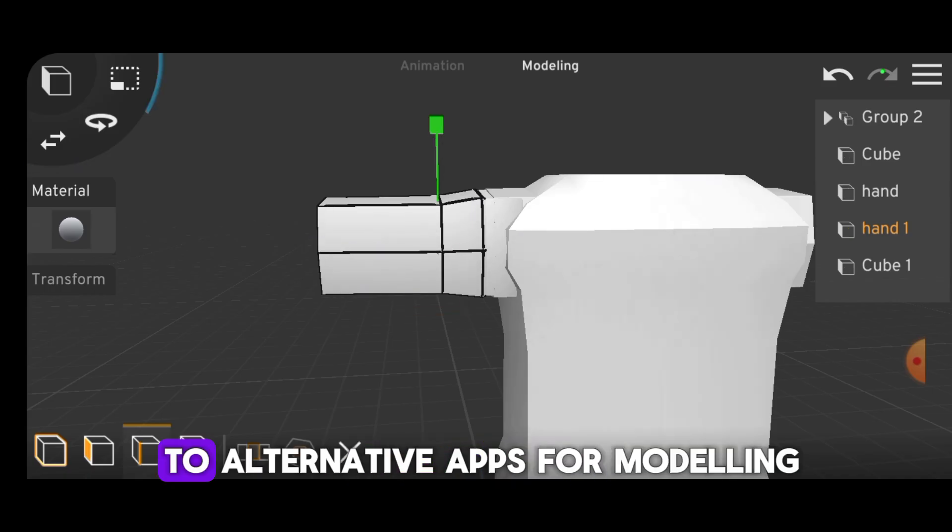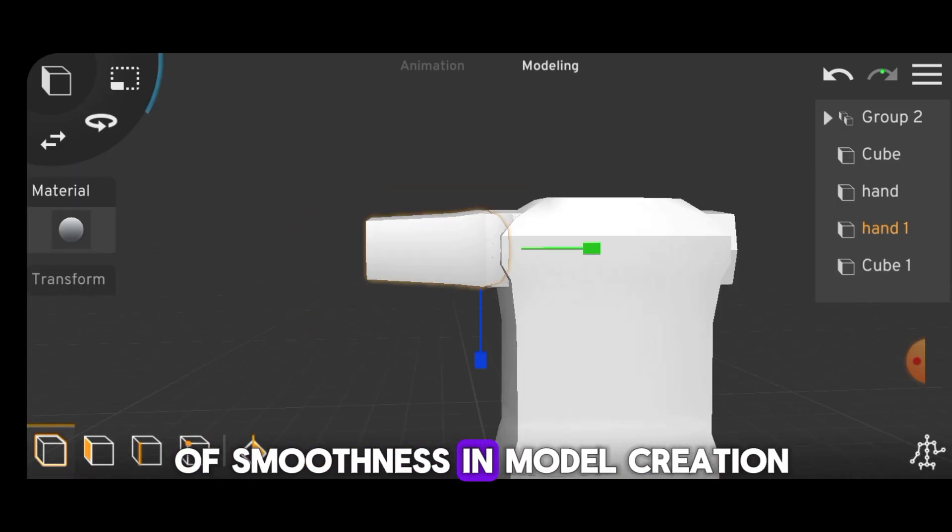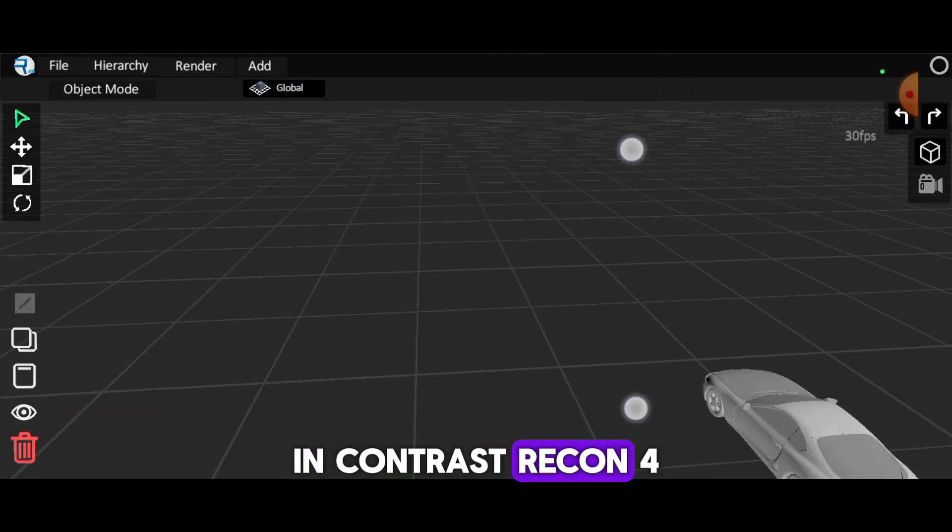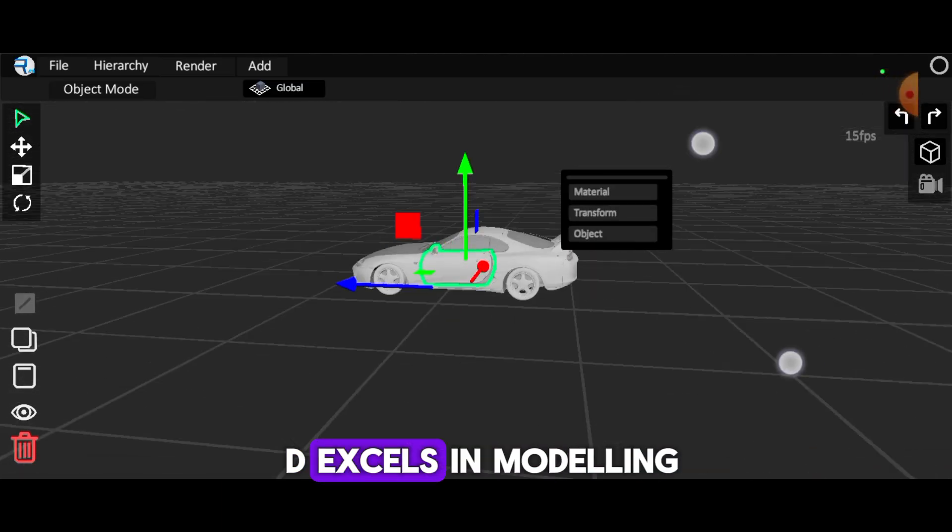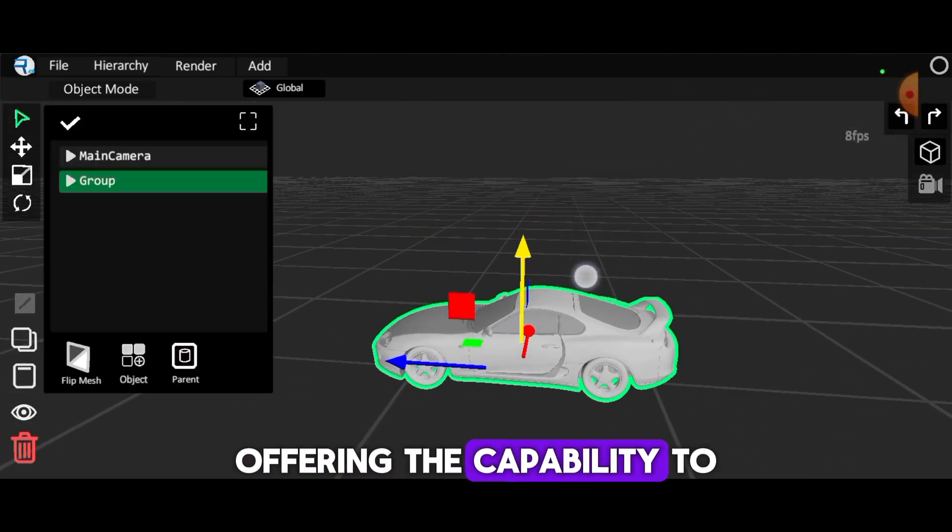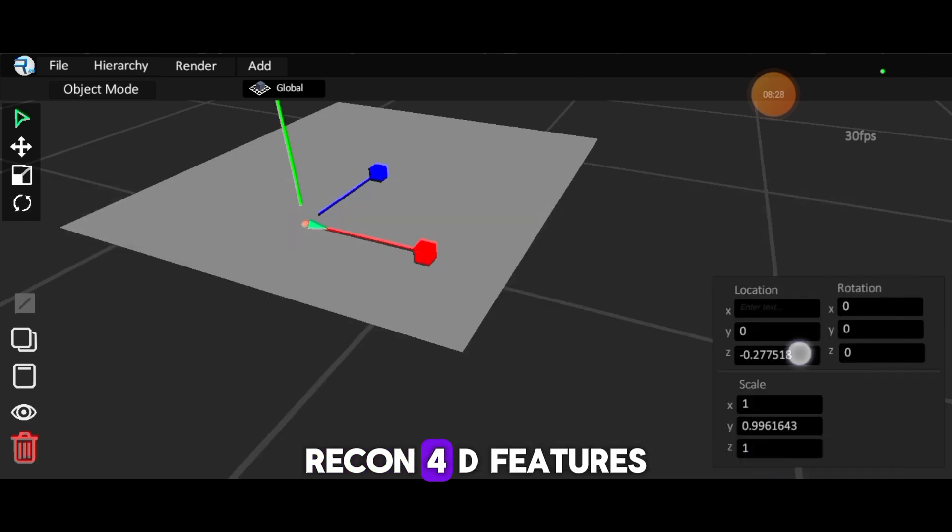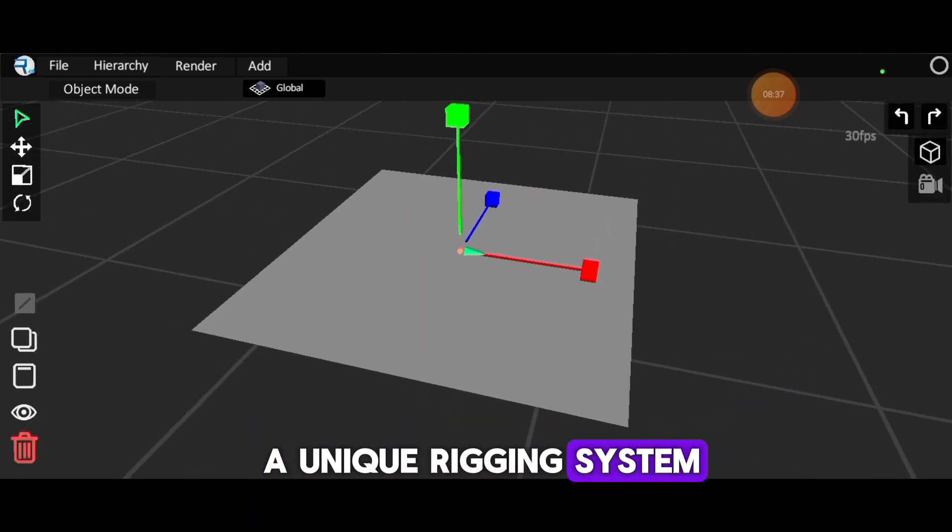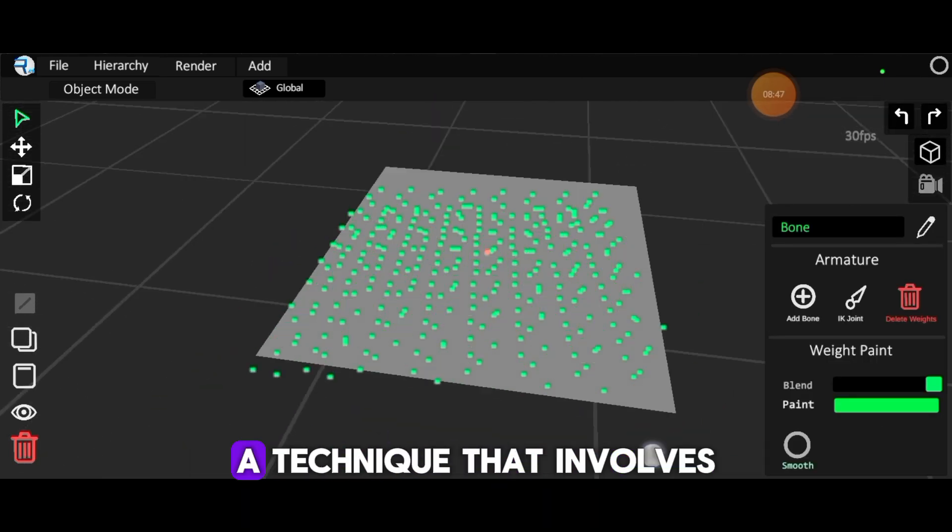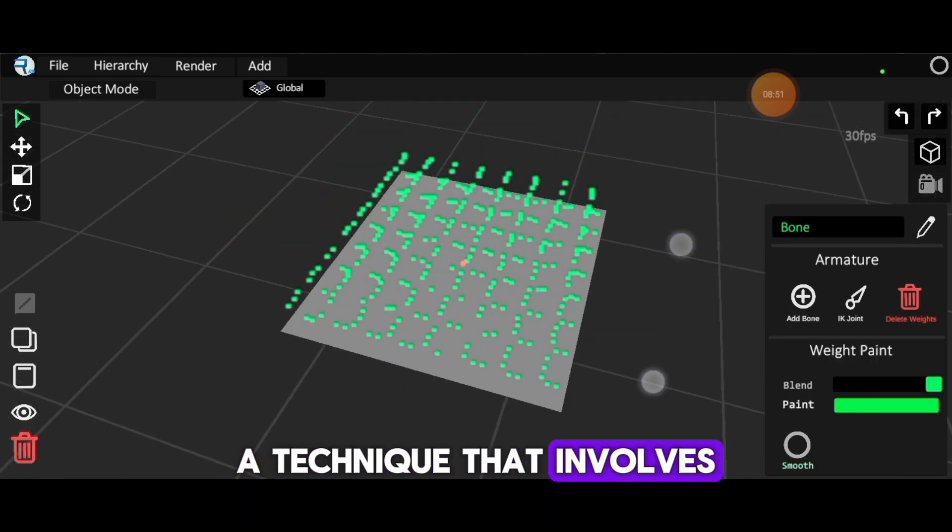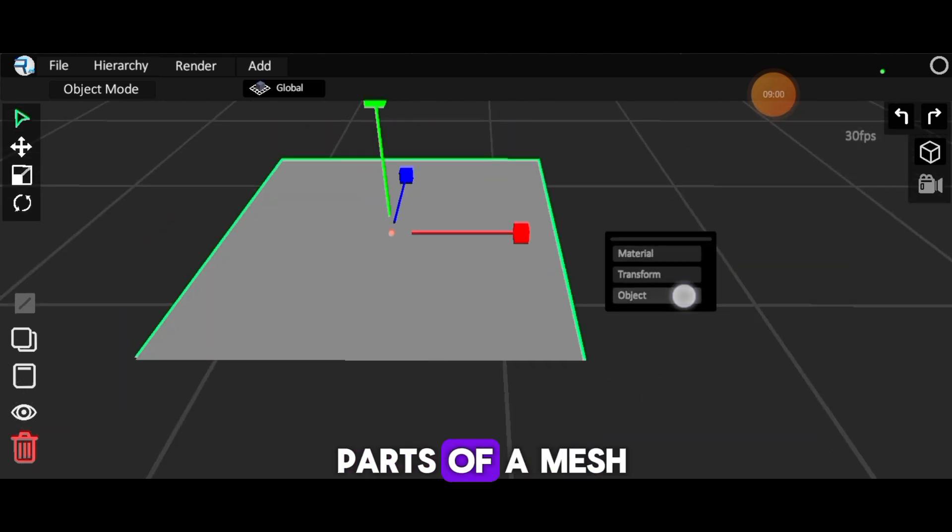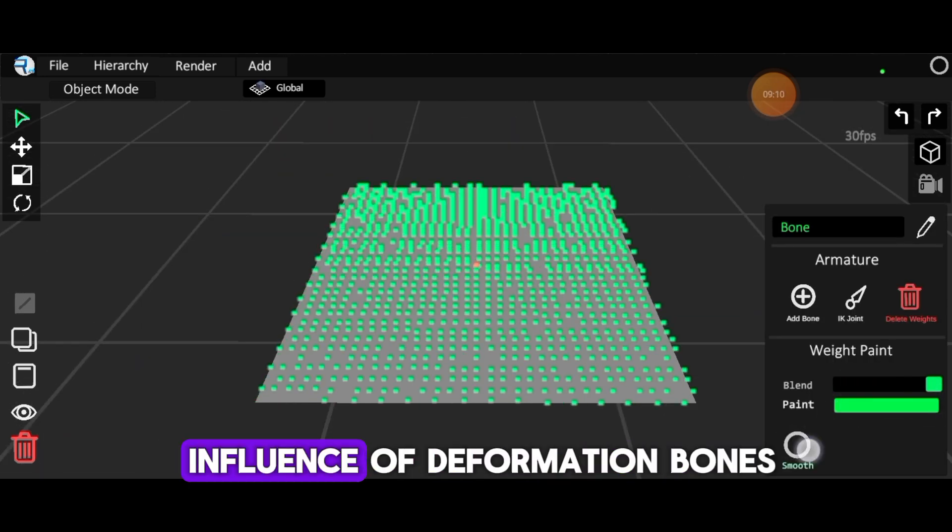In contrast, Recon 4D excels in modeling, offering the capability to create smooth objects. Recon 4D features a unique rigging system known as weight paint rigging, a technique that involves assigning weights to different parts of a mesh by visually painting the influence of deformation bones. Weight paint rigging is considered one of the best rigging systems.